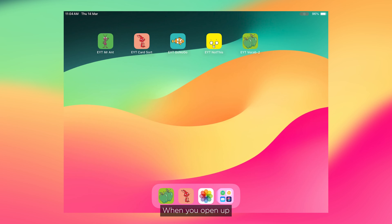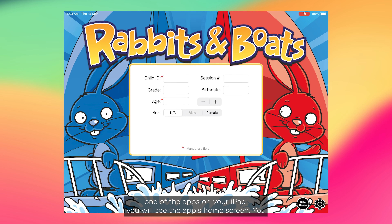The instructions provided in the booklet show you how to download each game for free on your iPad, and how to set up the activities before you start playing them. It's important that you follow these instructions carefully, as this will ensure that the information can be successfully uploaded and received by the research team. When you open up one of the apps on your iPad, you will see the app's home screen. You will need to enter specific information on the home screen of each app, as outlined in the setup section of your instructional booklet.